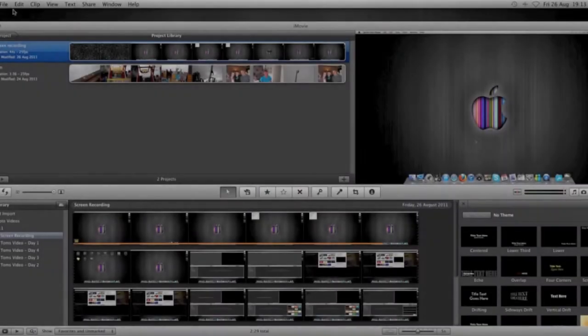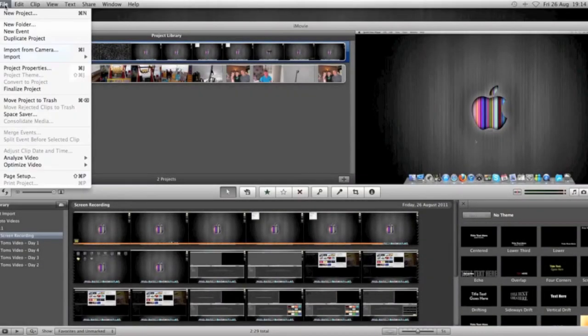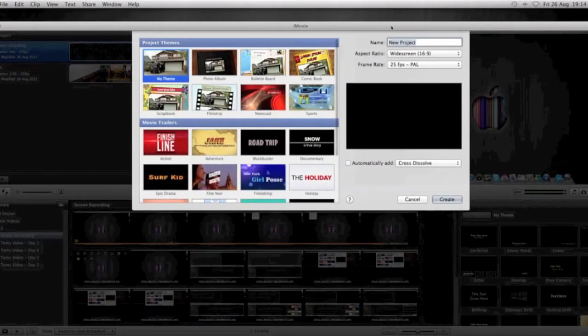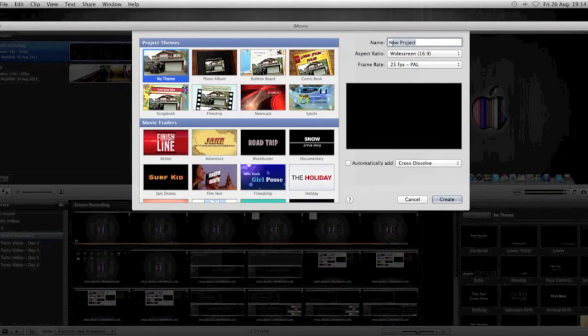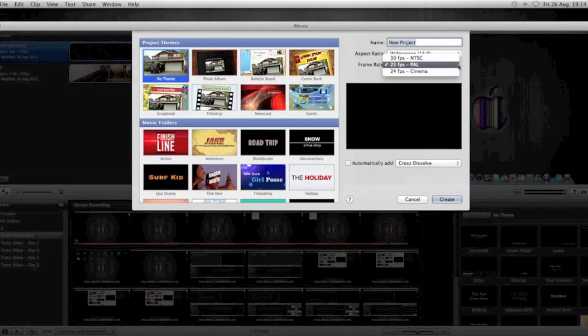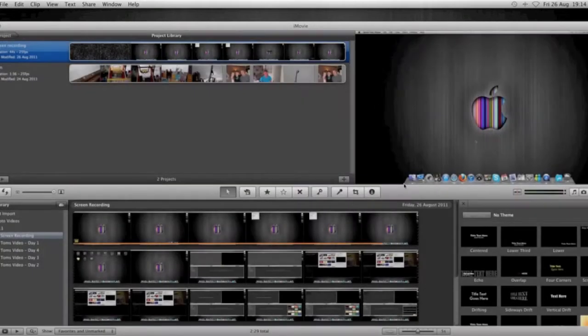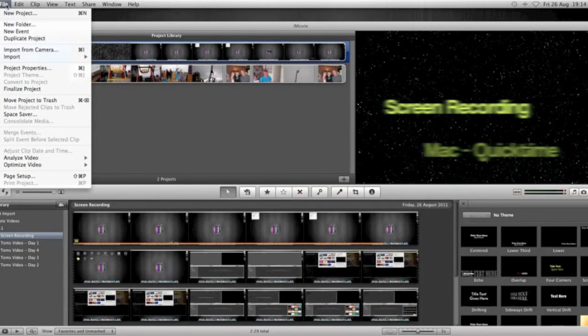Then we want to import it into iMovies and make our movie. Please bear in mind this is going to be really quick. So we'll click File, New Project. I've got no theme selected at the moment on the left-hand side. Then I'm going to put New Project, widescreen 16:9. And just leave it on 25 frames per second, PAL. That is fine for just little movies for YouTube and desktop recordings.